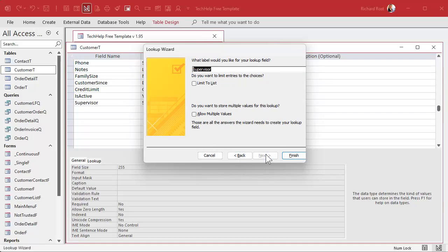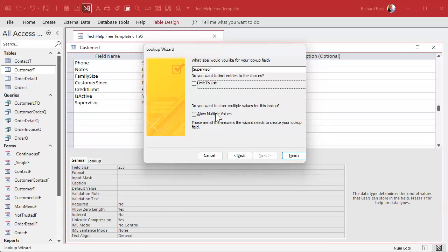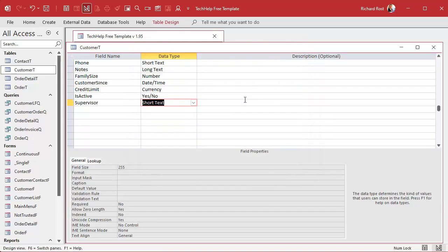Hit Next. What label would you like? That's fine. You want to limit it to the list — that's okay, or you can let people type new ones in as you go. Multiple values is also a sticking point that I have — I don't like multi-valued fields. I've got a whole separate video on multi-valued fields; I'll put a link to it down below. Don't use them. Then we'll just hit Finish.